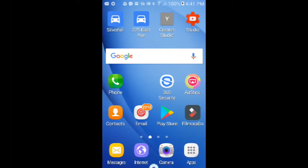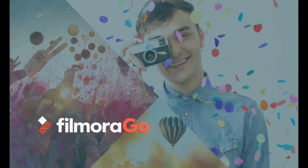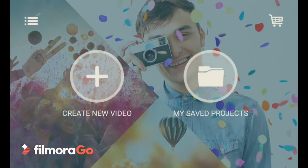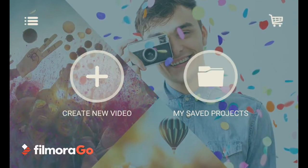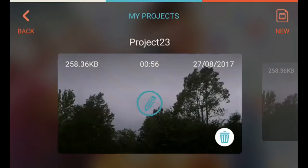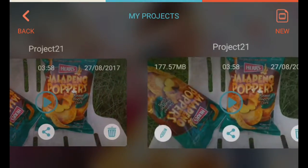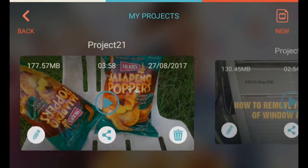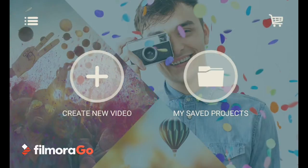This is just a quick tutorial on how to use FilmoraGo. Tap your FilmoraGo icon, and you can either go into My Saved Projects and do ones you've done, or you can create a new video.